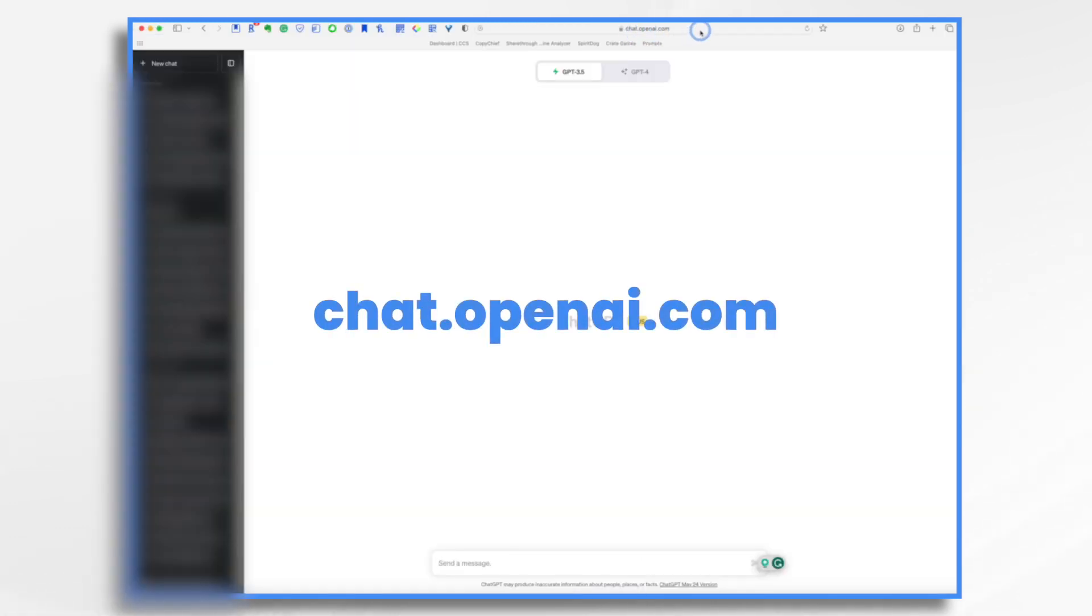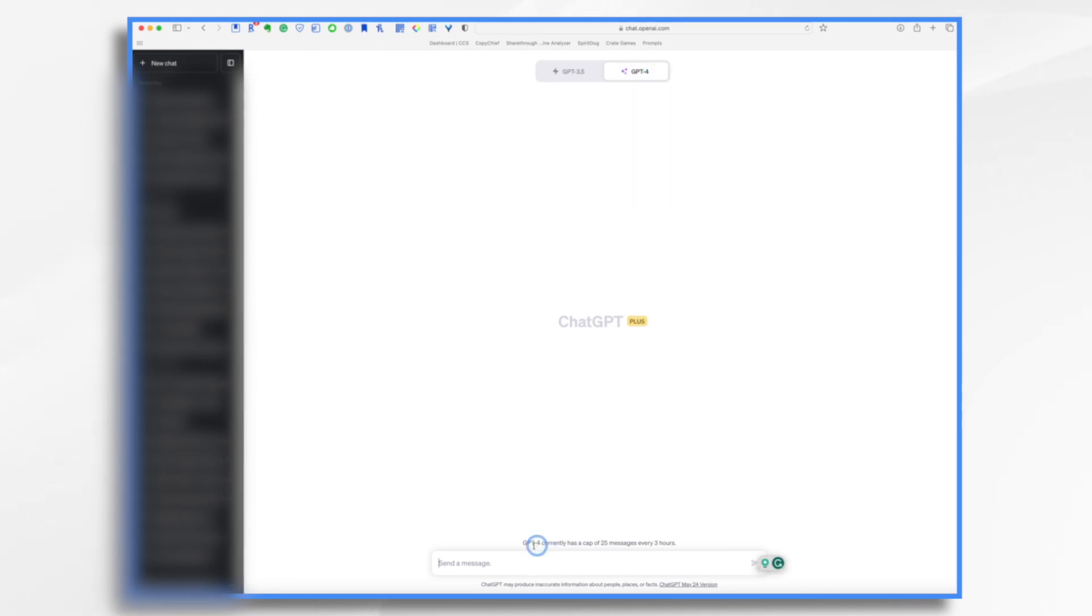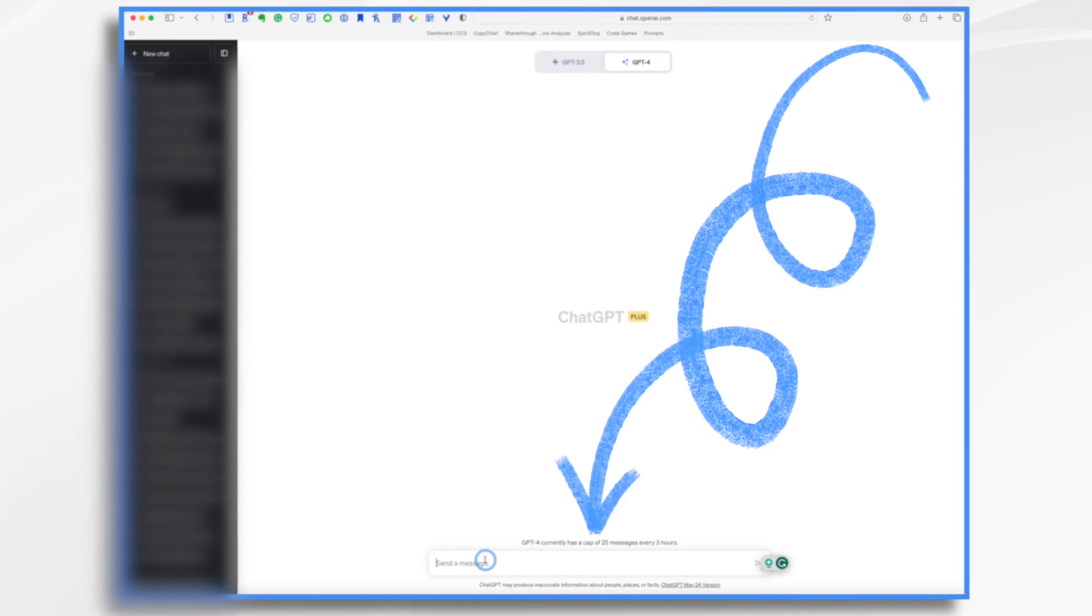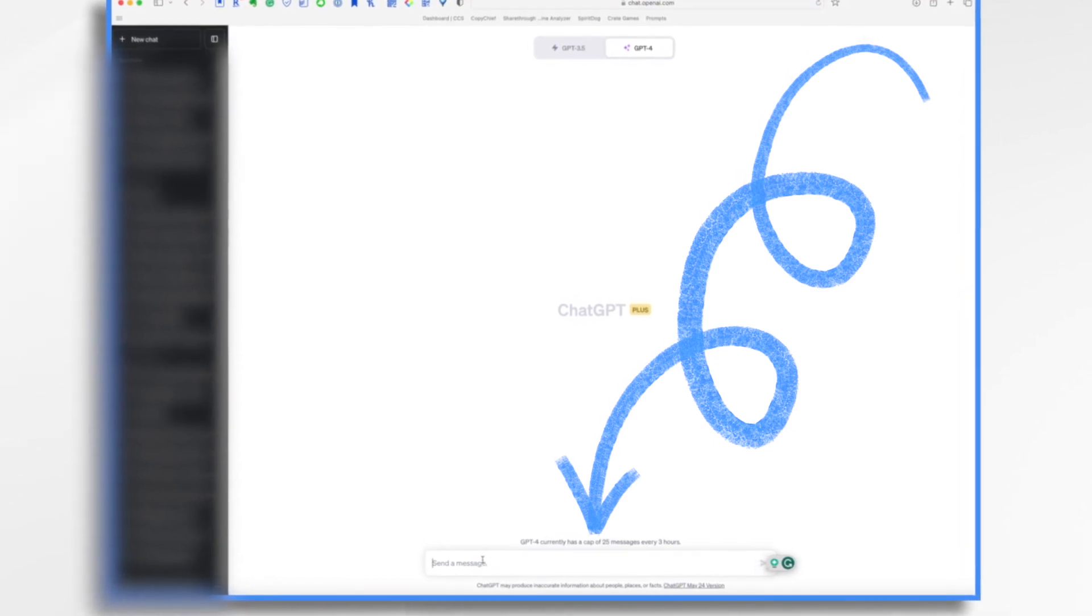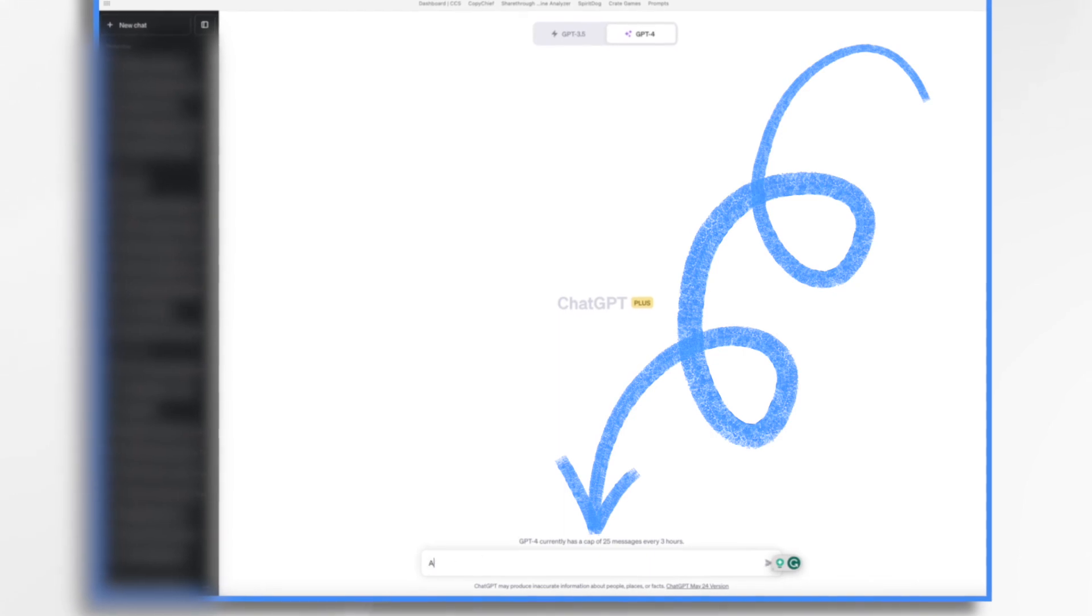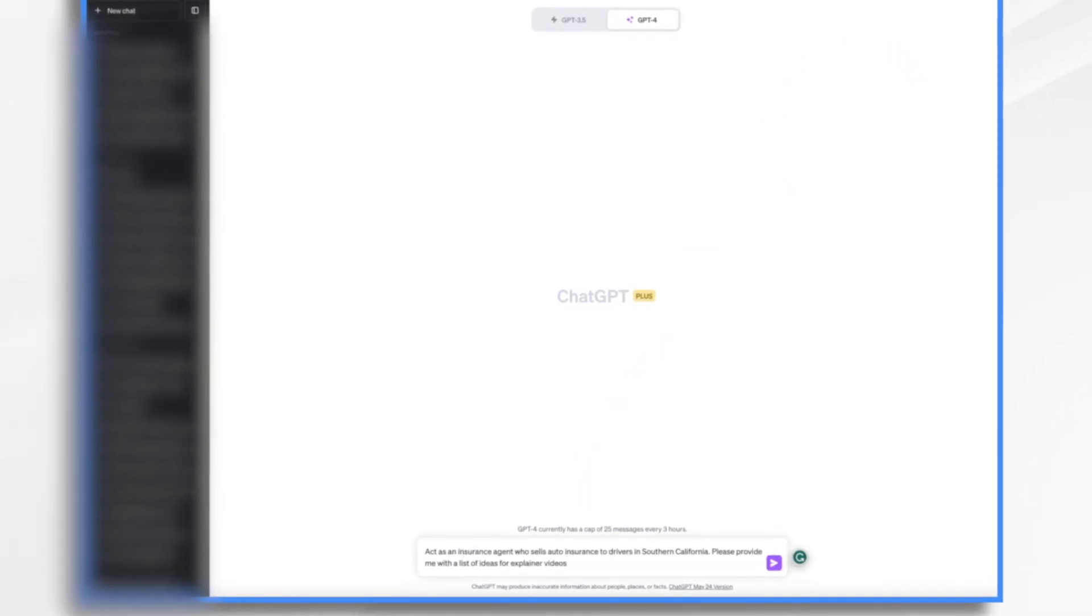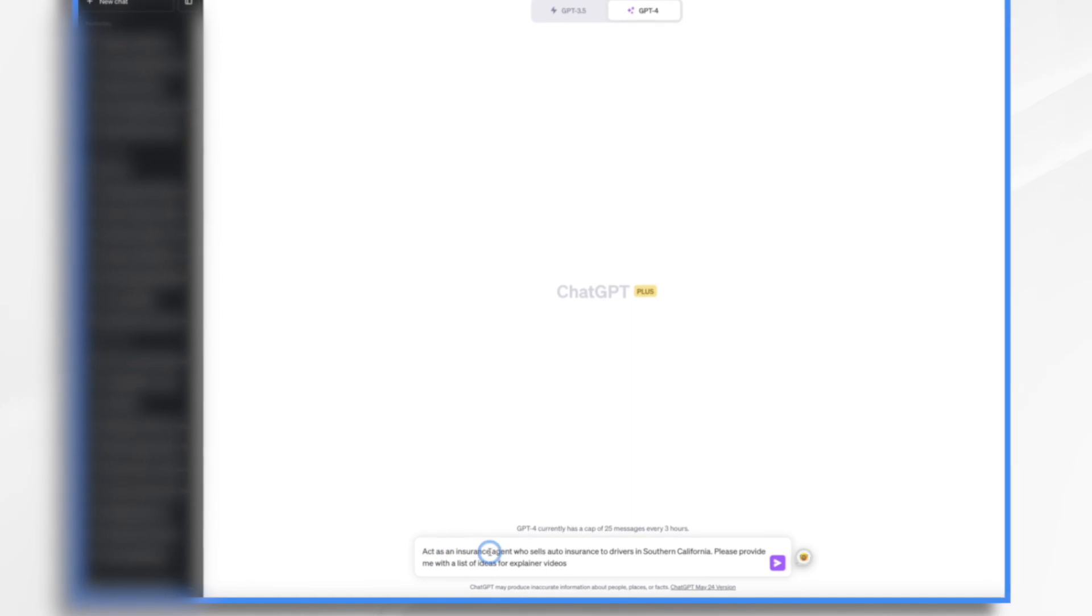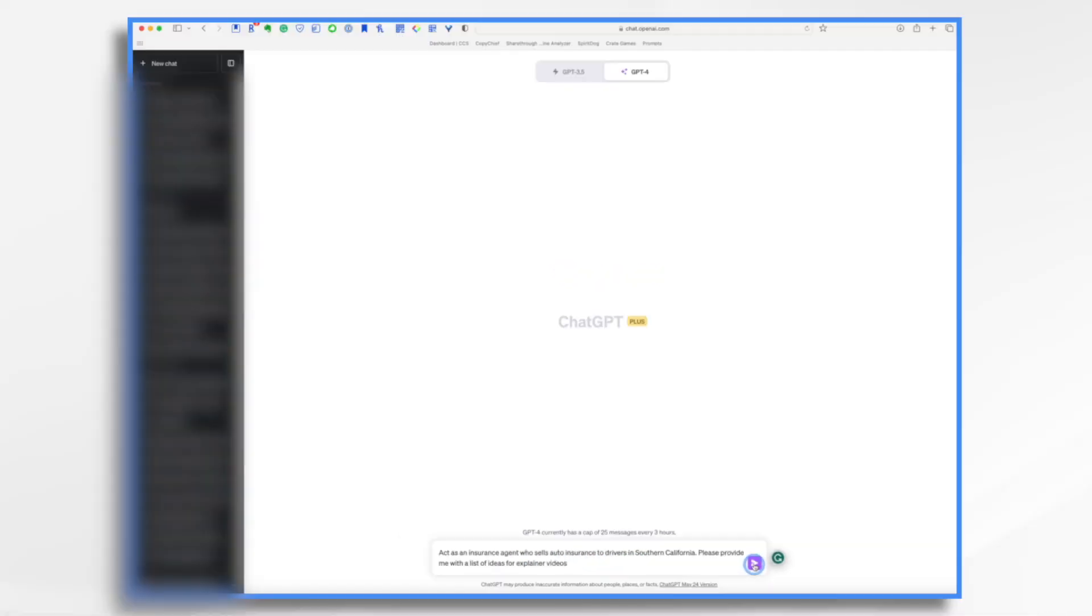Chat.OpenAI.com. I do have the plus account, 20 bucks a month, and that gives you the latest and greatest. So I'm going to use this one because I like it the best. So now here I am and it's just like texting with a friend, okay? So let's just tell ChatGPT who it is. So see what I've done here? I've told it, you're an insurance agent. This is what you sell and this is who you sell it to. And now I want a list of ideas for explainer videos. So let's see what happens.